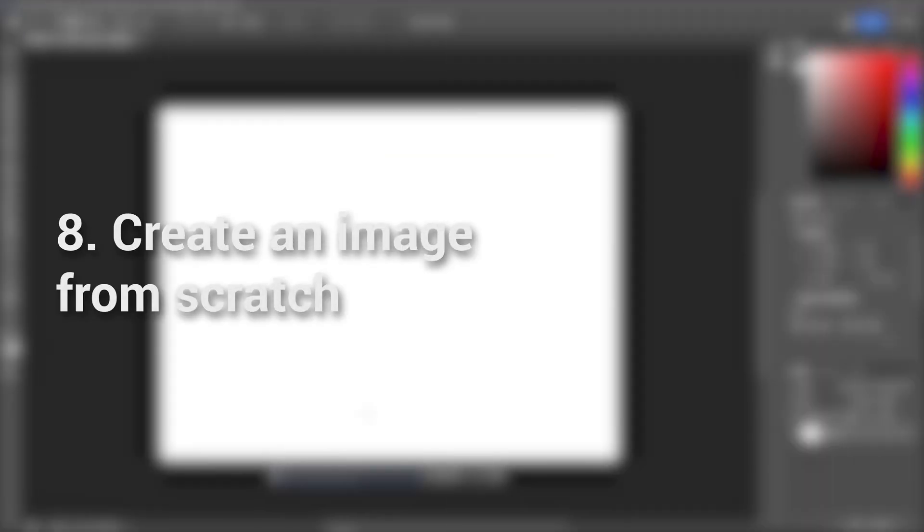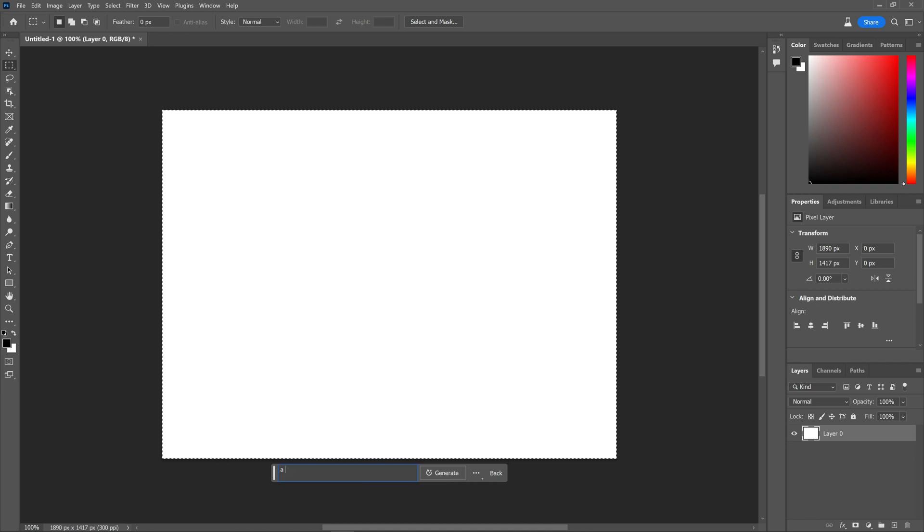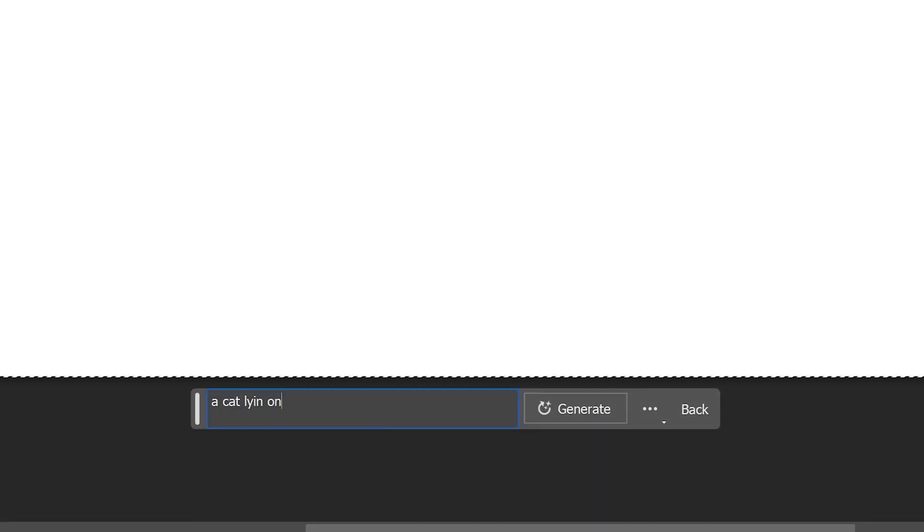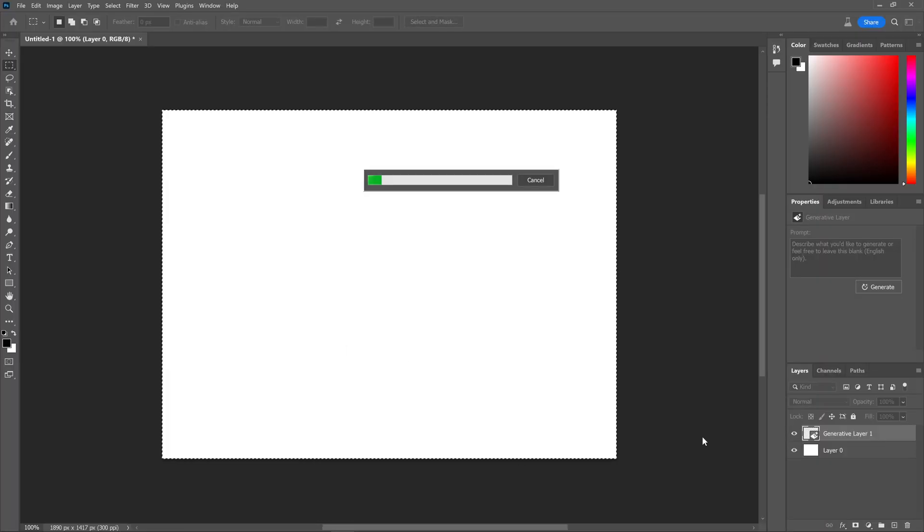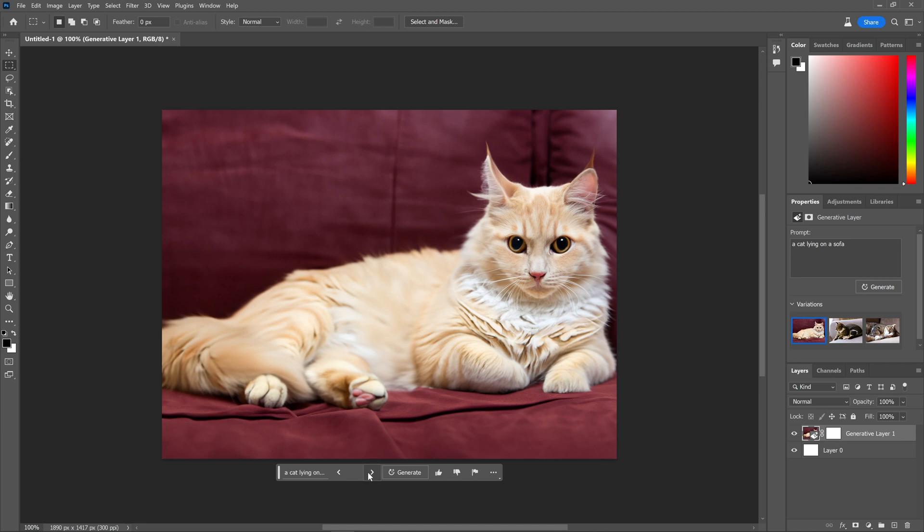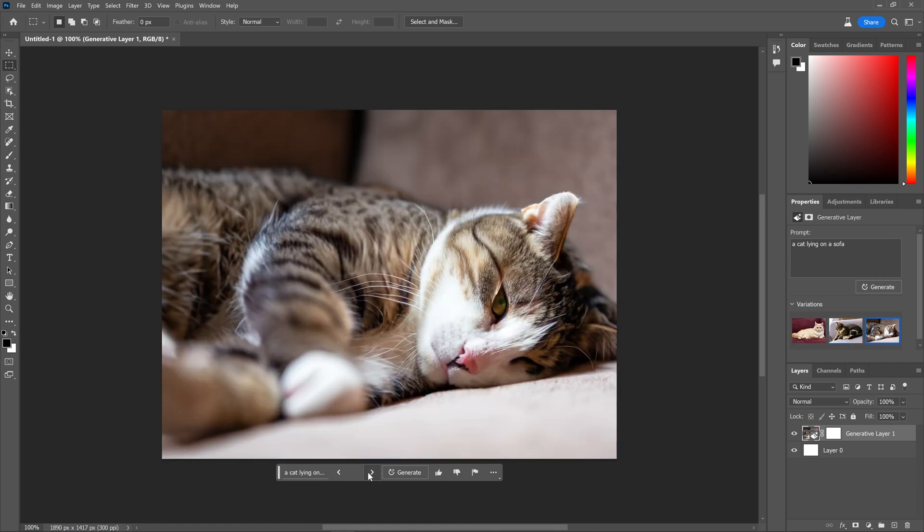Create an image from scratch. As evident from the capabilities of AI, it is also possible to create an image entirely from scratch. By providing a prompt that instructs the AI on what to generate, we can gradually turn a blank canvas into a complete and visually engaging image.